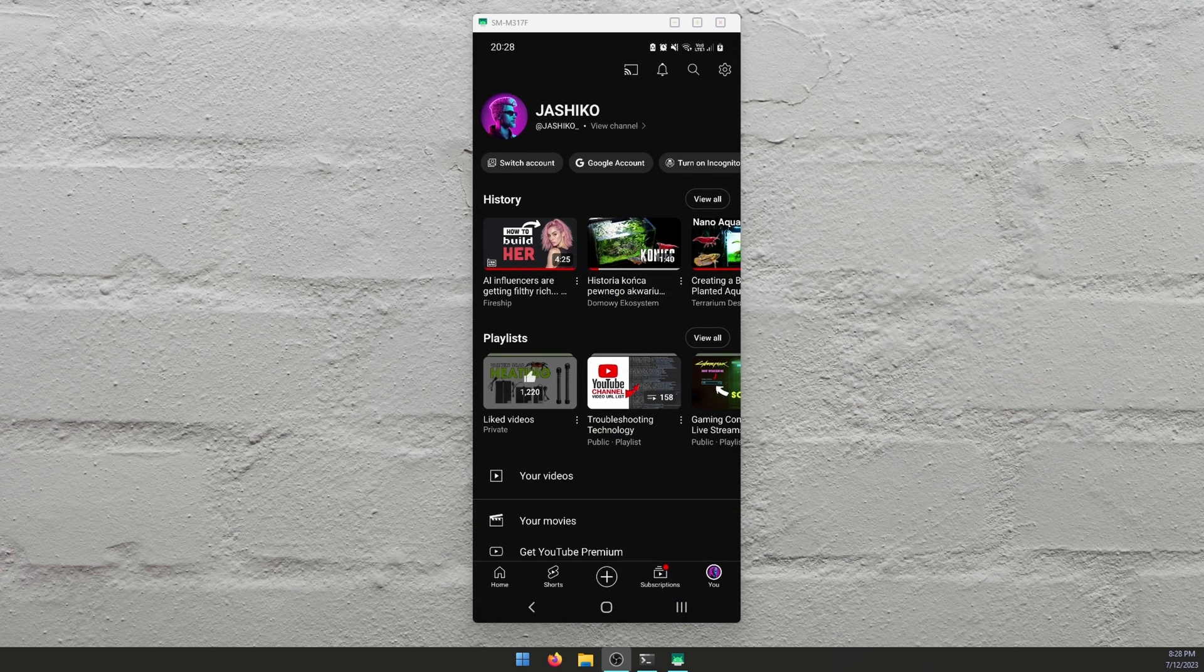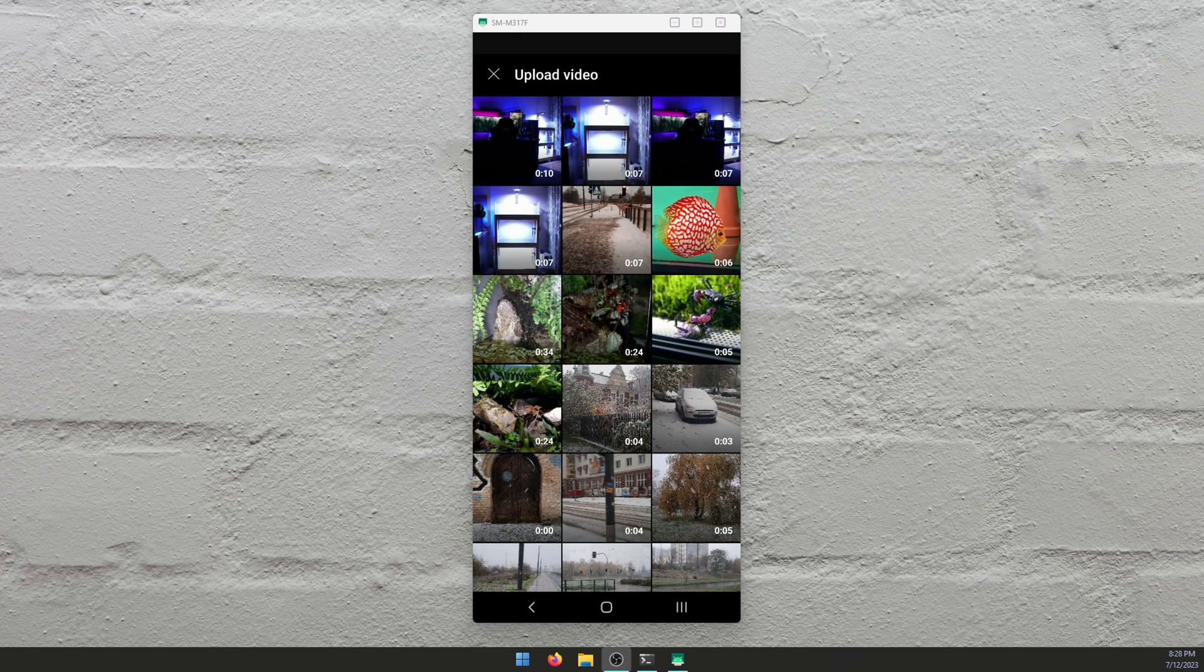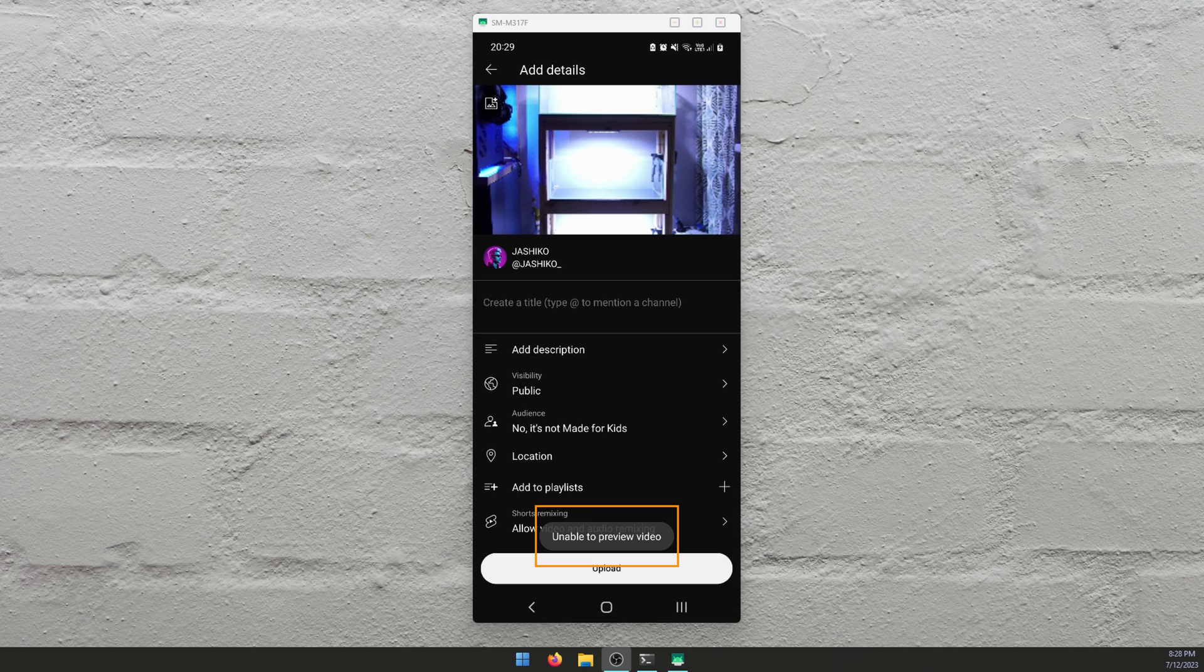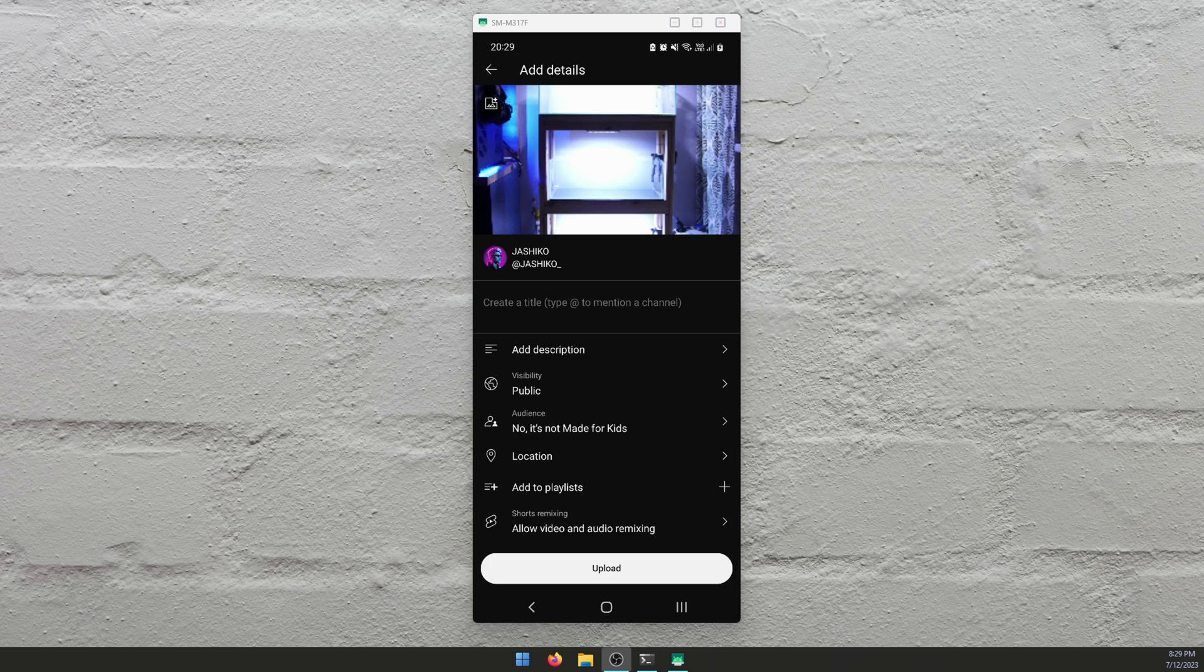So you open the YouTube app, you go to add a YouTube Short, upload a video, you'll select your video that you exported in DaVinci, and you'll get unable to preview video at the bottom of the screen.